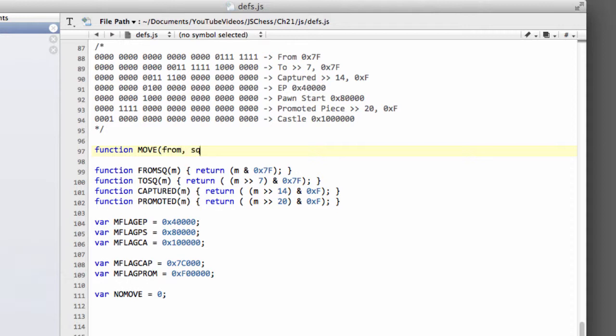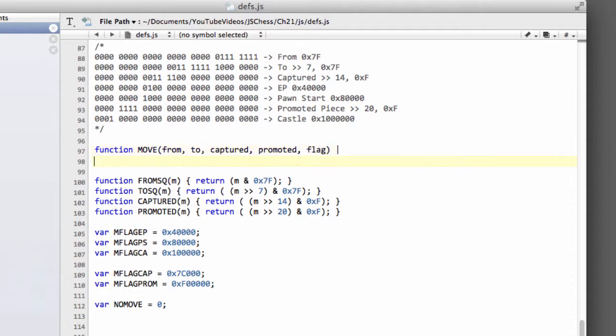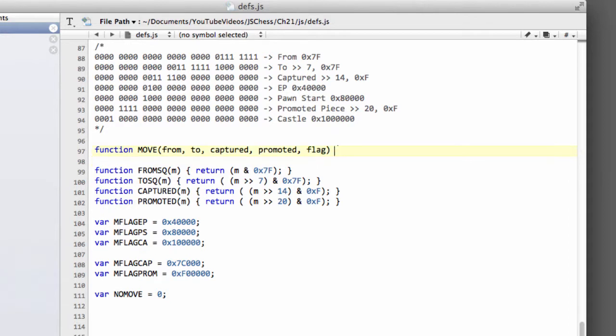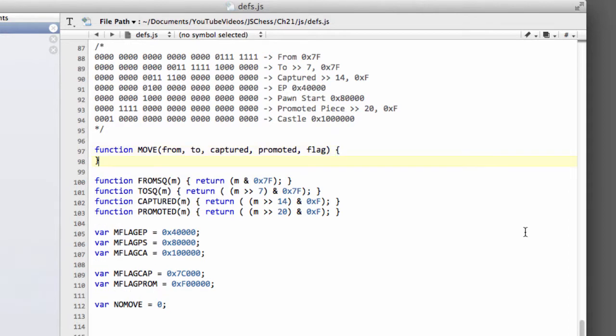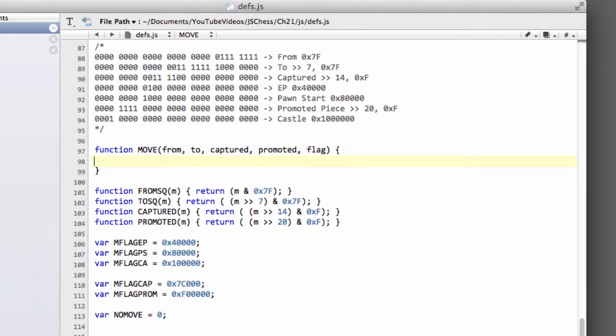So we're going to call it move. And this is essentially going to construct a move. So we'll have our from, our to, our captured, we'll have our promoted piece, and we'll have what we'll call our flag. So our flag is simply the en passant, pawn start, castle, something like this. And what we're going to do is bitwise or all of these values together, and shift them appropriately.